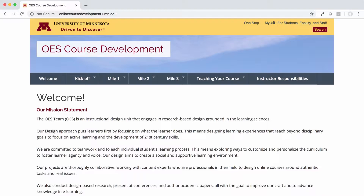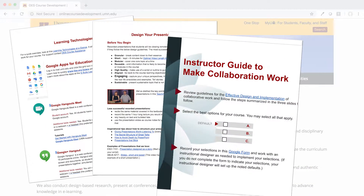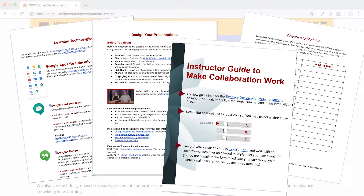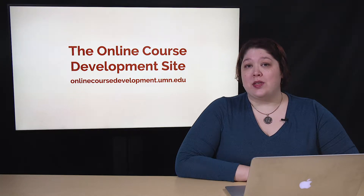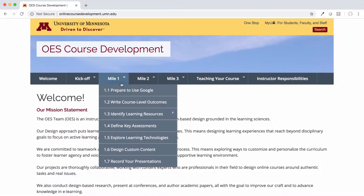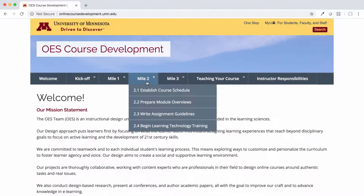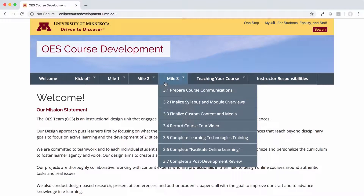The Online and Educational Services team updates this site with their most current guides, protocols, and working documents so that you can apply best practices to your course site, whether you're actively working with our team or making improvements at home. If you are developing or redesigning a course with us, you will notice that the sections of this site align with the payment milestones in your contract. These milestones help us track our progress and hold everyone accountable to our shared goal of a course that's set up for the best possible student experience.